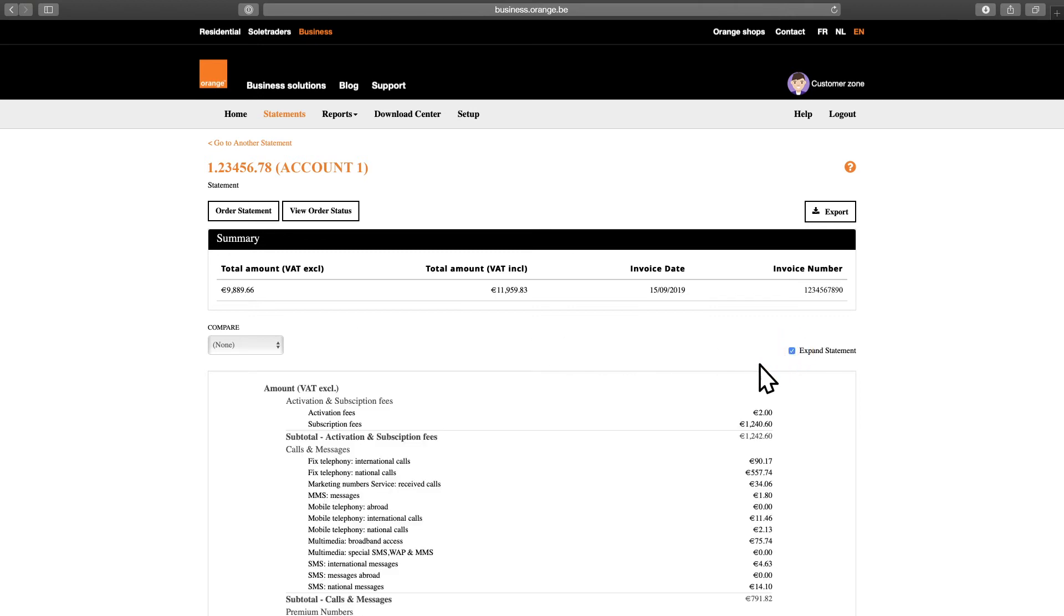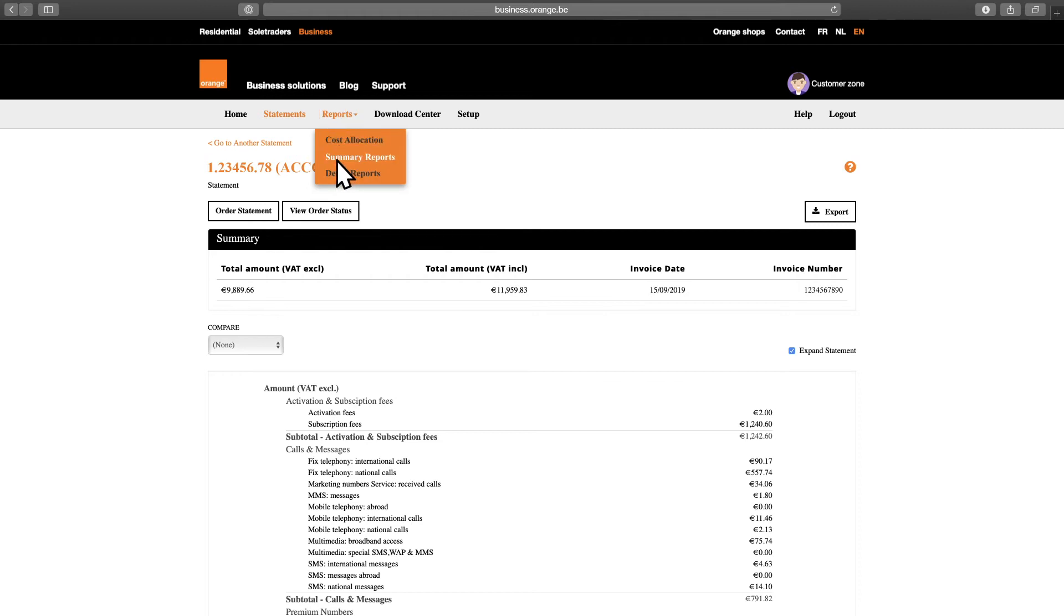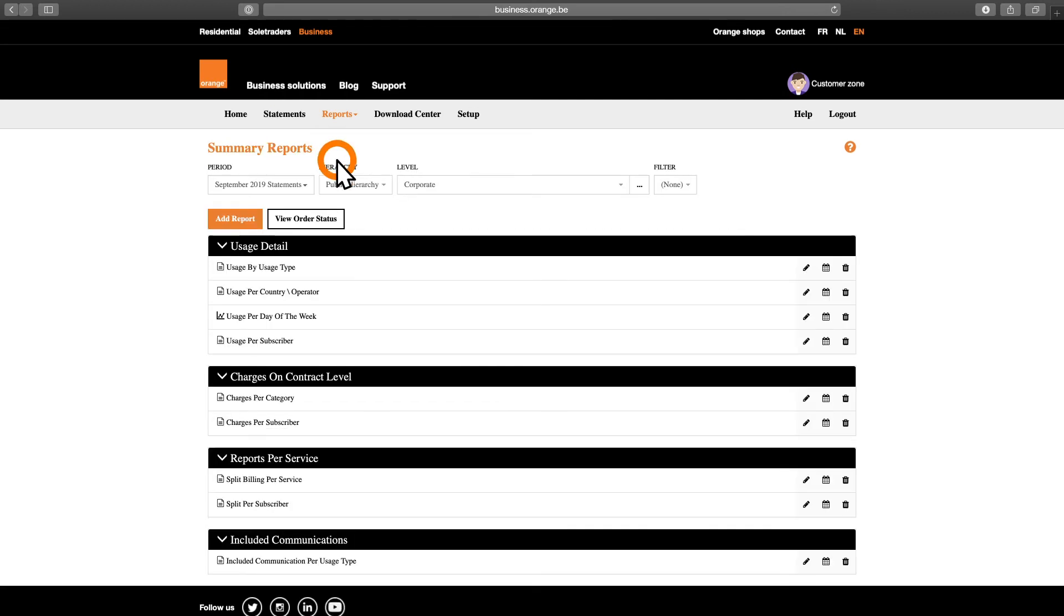There are two kinds of standard reports you can pull up – detailed and summary reports. You can find both of them by hovering over the Reports tab. For example, if you'd like to see the detailed report, Charges per subscriber, just select it in the detailed report list.